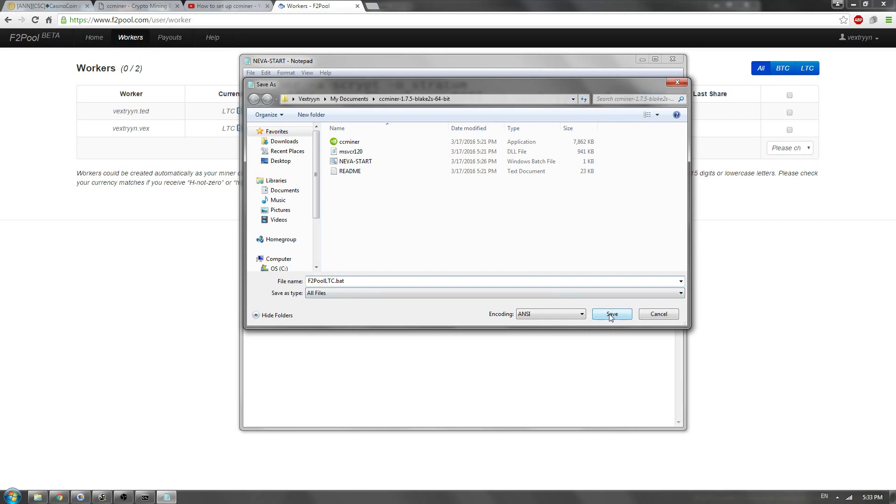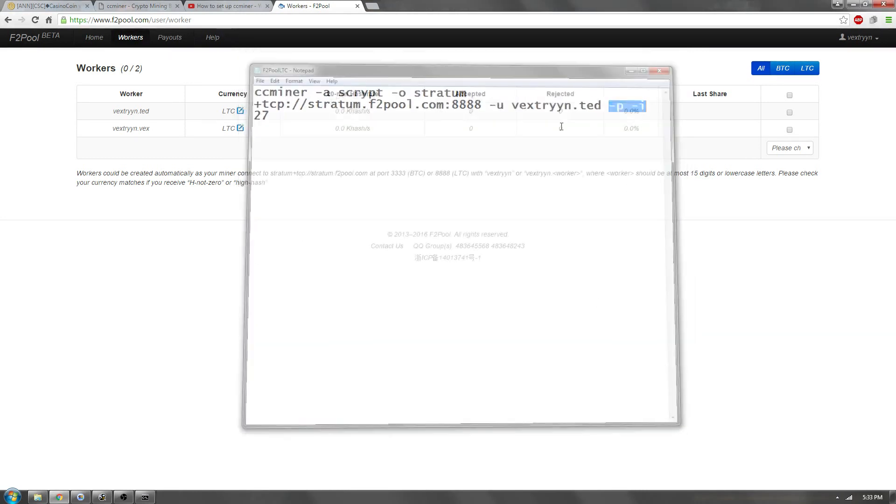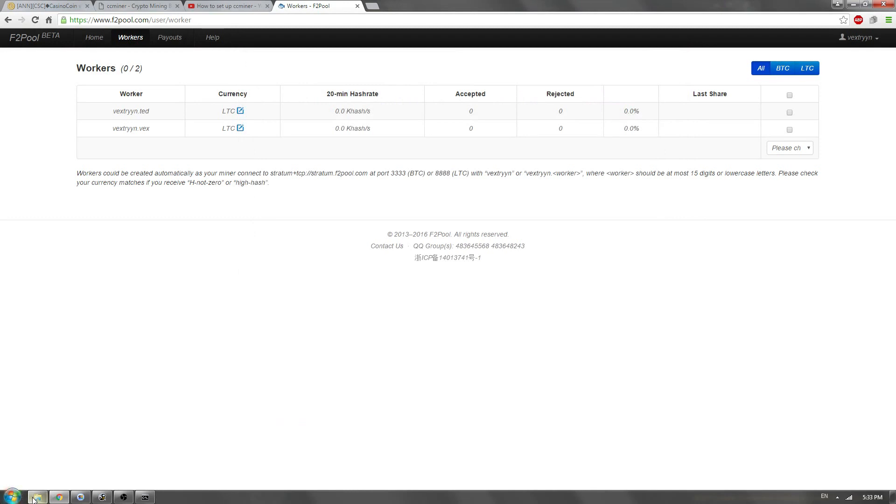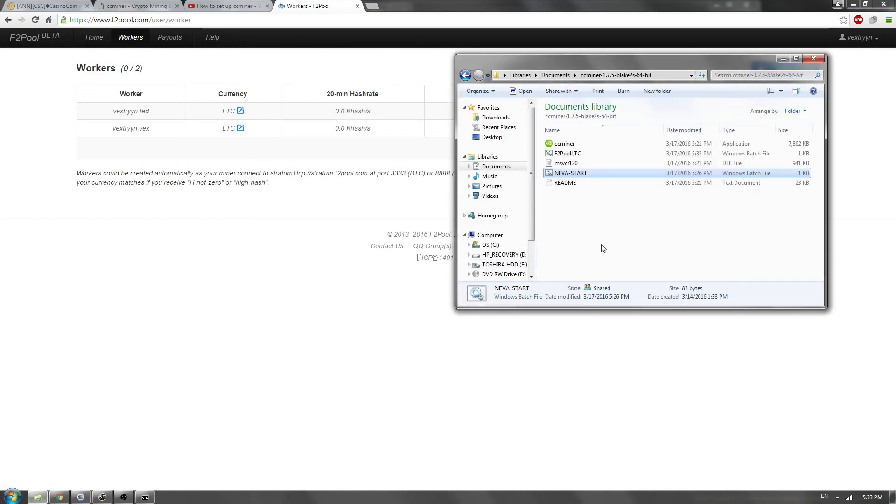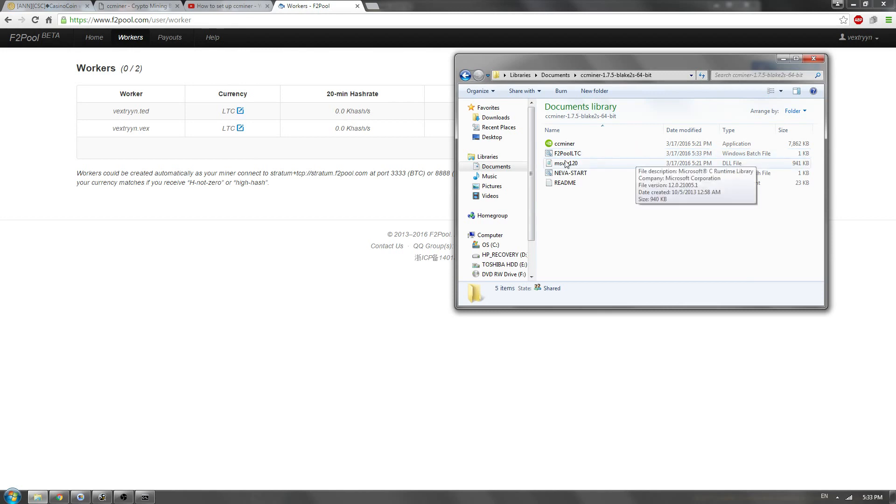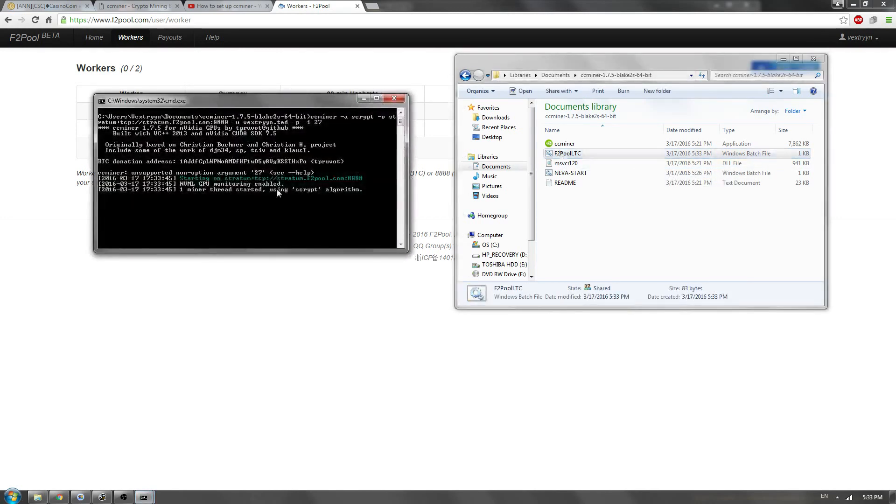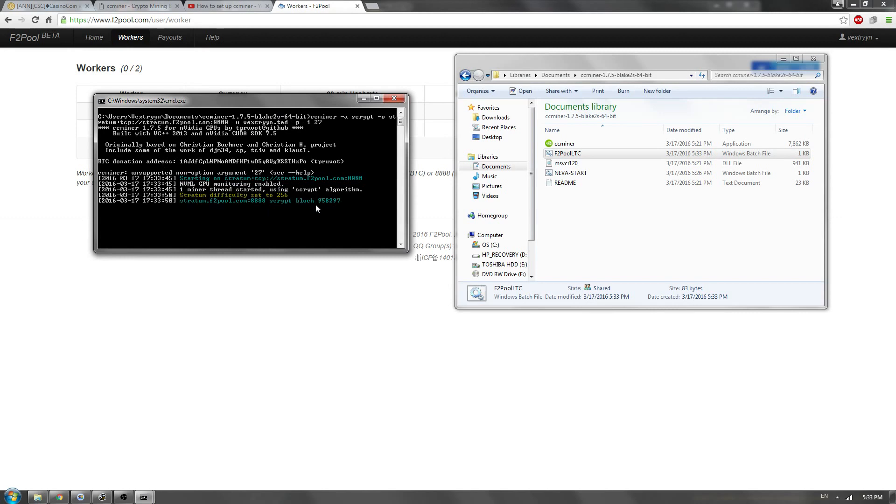So we're going to Save, and we're going to Close, and we're going to take a look in our folder now. Now we have our F2 Pool LTC batch file, so we're going to double-click that. And once we double-click that, this will pop up, and we're mining.